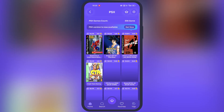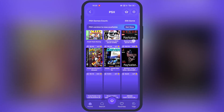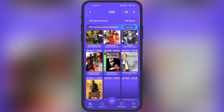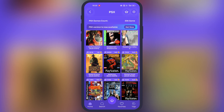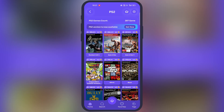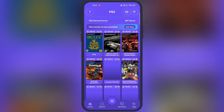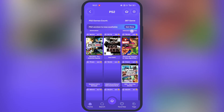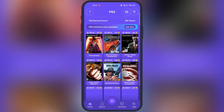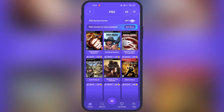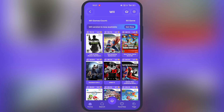Hey gamers, welcome back to the channel. Want to play PS1, PS2, Nintendo 64, and Wii and many console games right on your Android device? Then you've come to the right place.